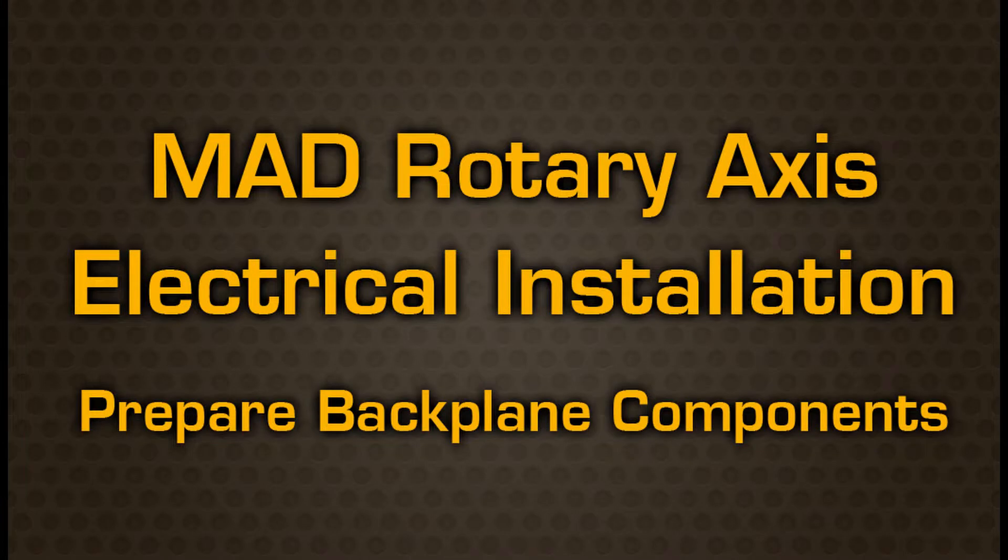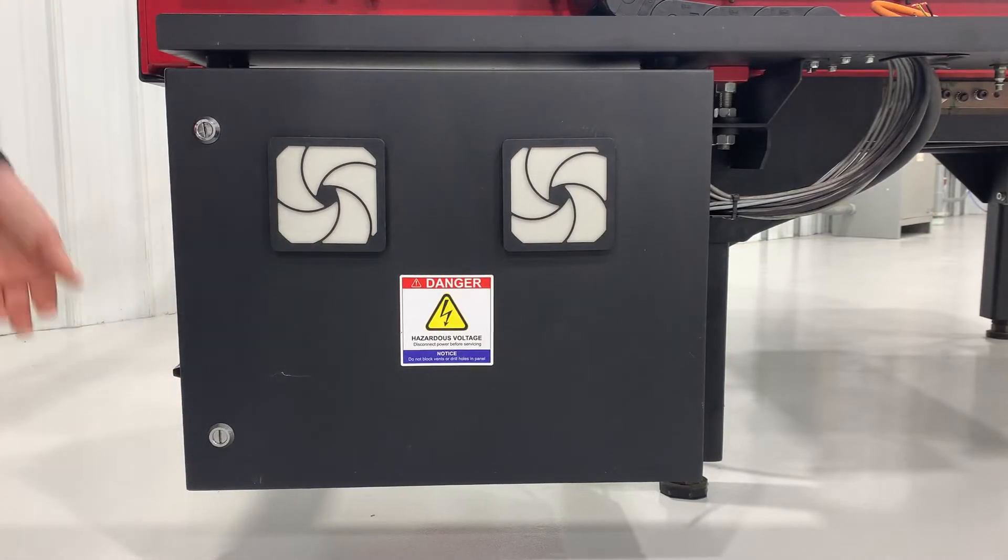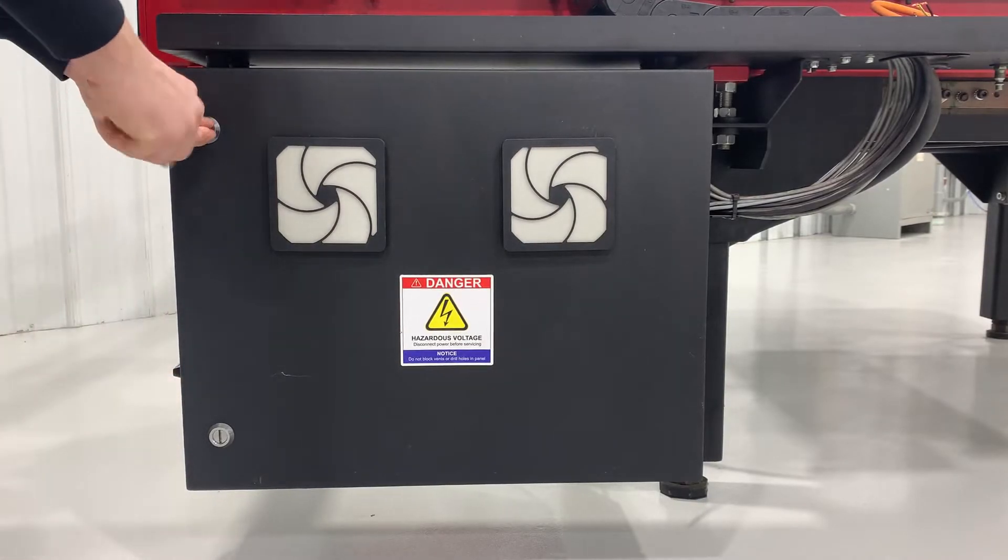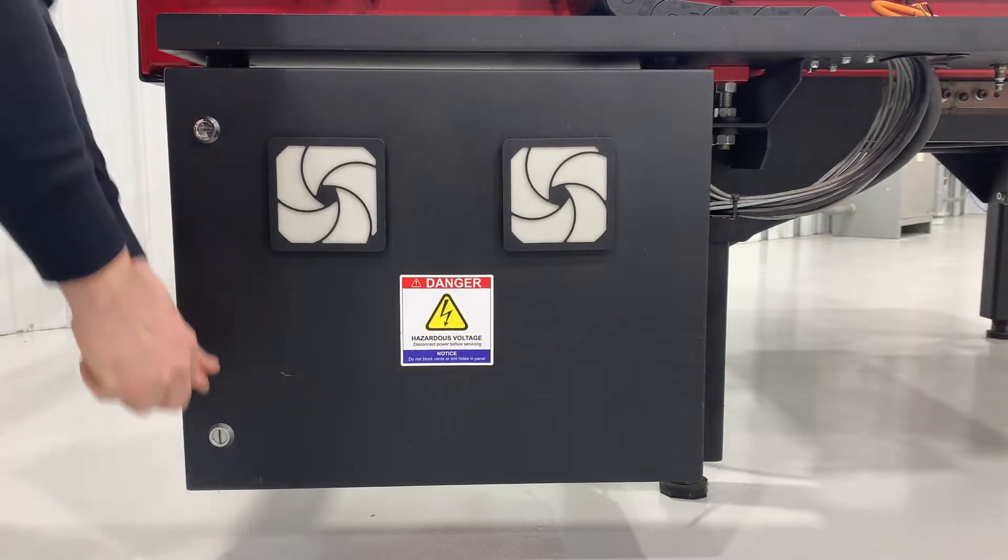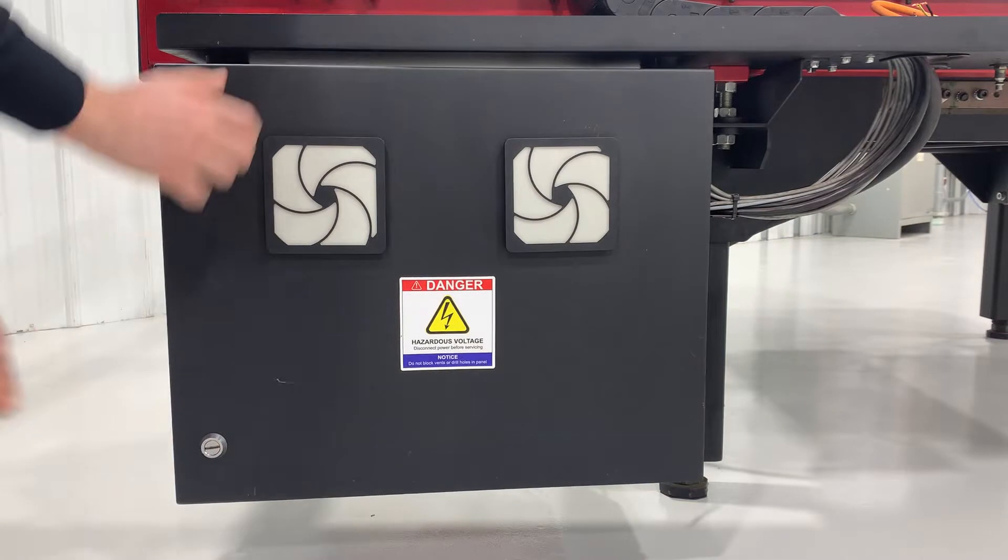Hello, my name is Devin and I'll be demonstrating how to install rotary access on a MAD series version 1 table. Before beginning, disconnect electrical power to the control panel and follow any necessary lockout tagout procedures.